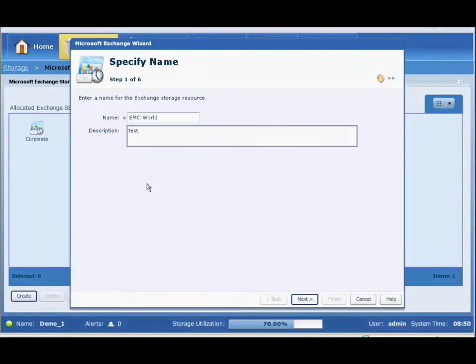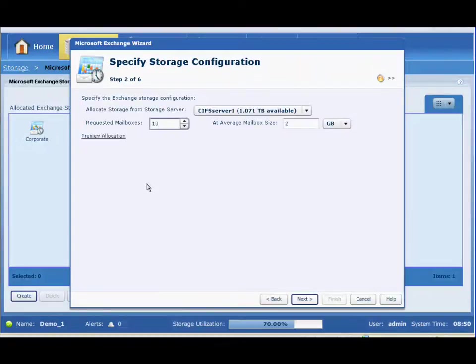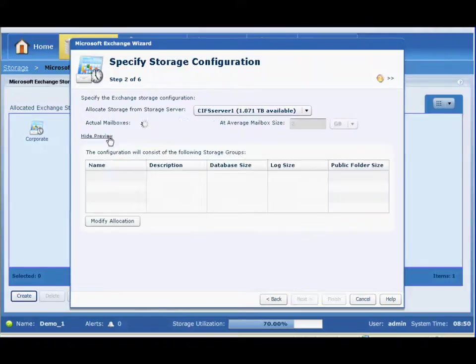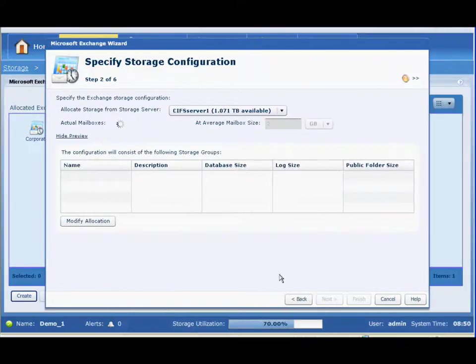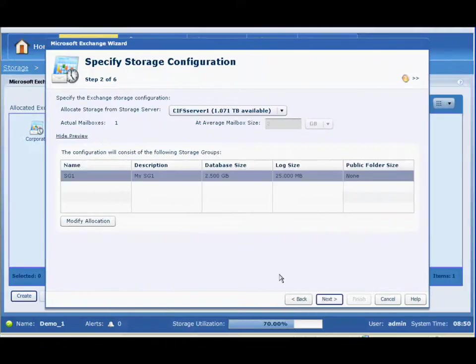So for example here, if we wanted to create a set of storage to support Exchange, we give it a name, we give it a description, and then directly within that context, as opposed to getting asked core questions around storage,